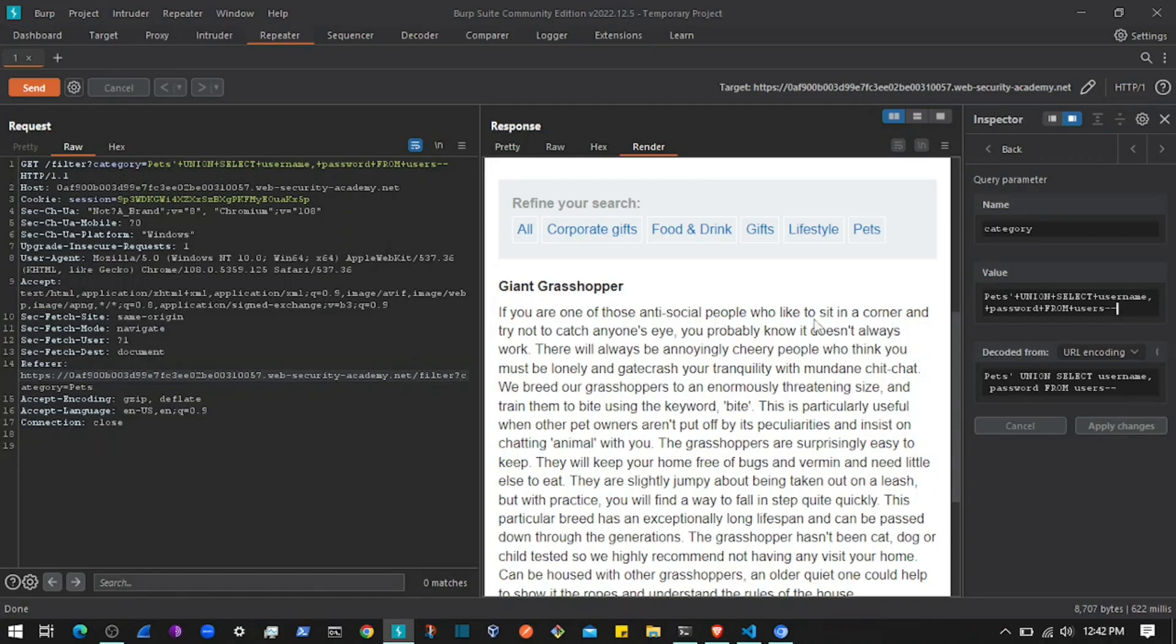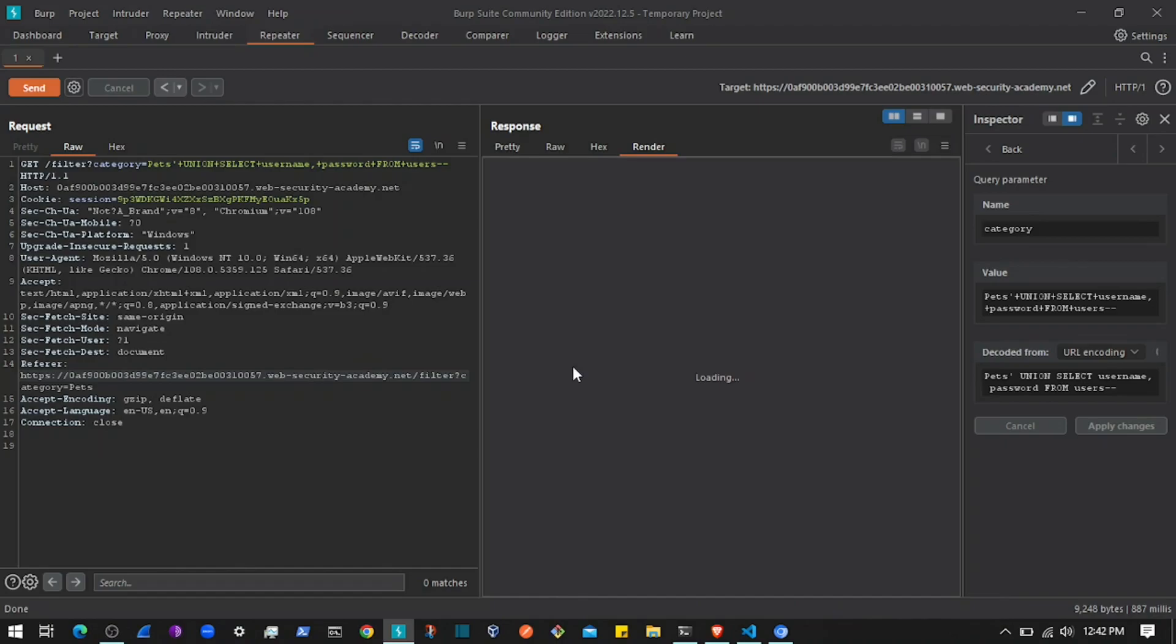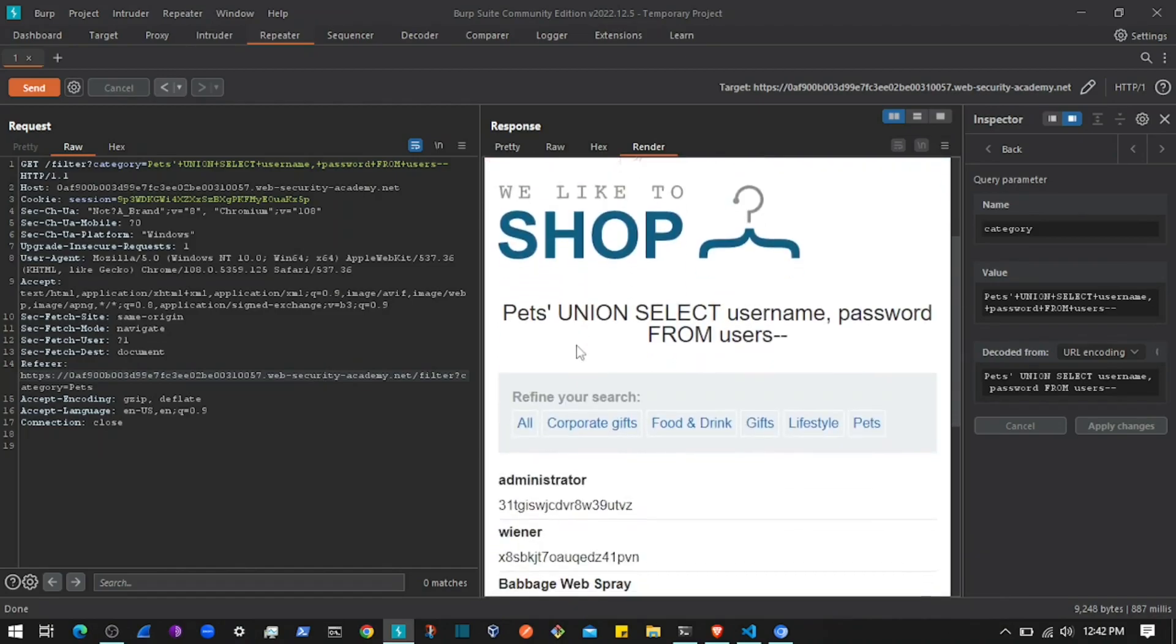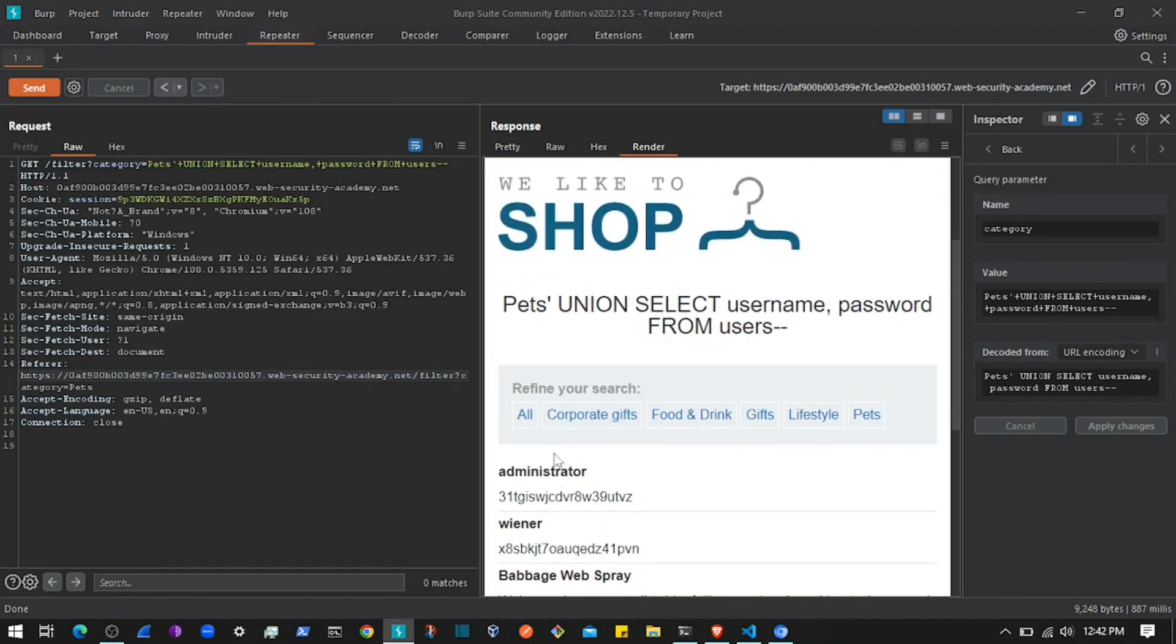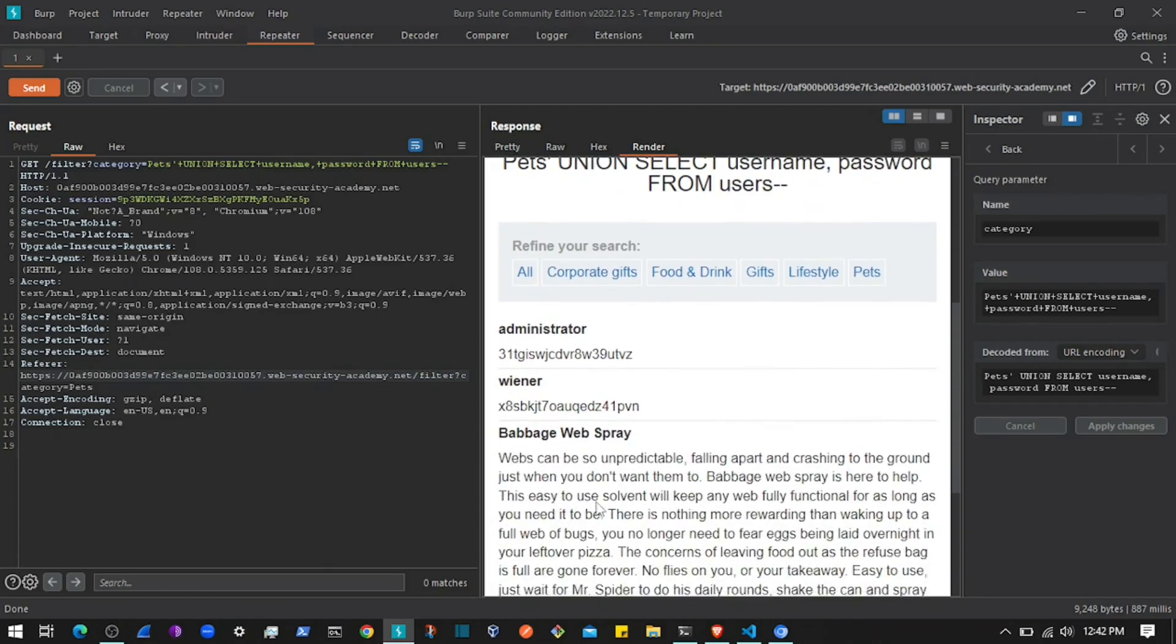If I send this request, it returns the data—as you can see, administrator and other users. To view this in the browser, I'll copy the payload and go to the Proxy tab.